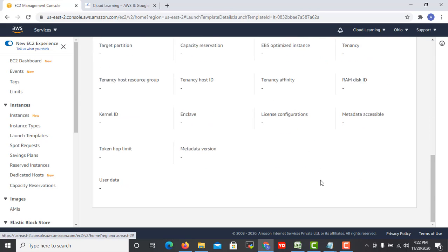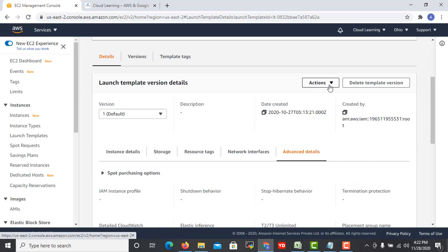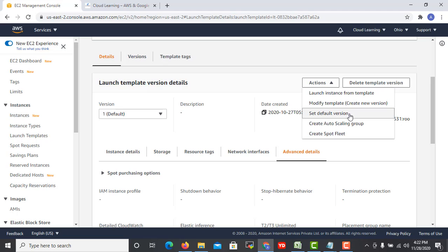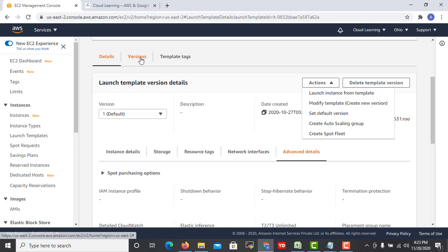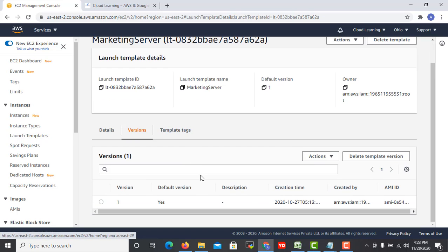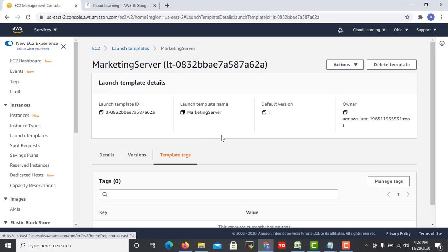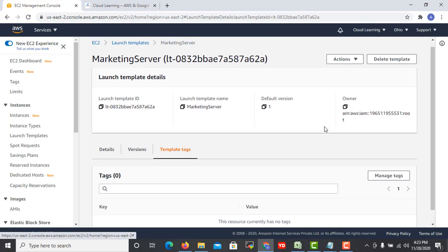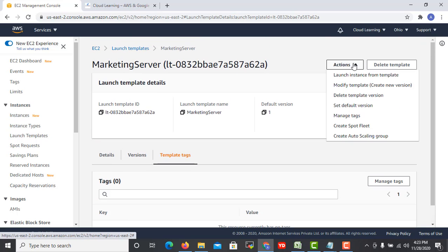For marketing, I have defined few things like they are using this AMI, they are using t2.micro. Every time I don't have to choose this option manually. I just click on action and can launch. They are using two disks, tags, network interfaces. All such details we can easily submit and we can go to action and launch and transform this template. We can create auto scaling group with this, we can set up the default version. We can create multiple versions as well. If you want you can set up multiple versions like this is version one. Next time if there are some changes in the configuration, we can save it as a new version.